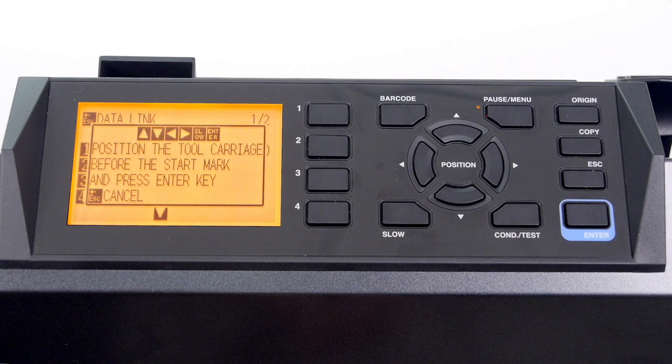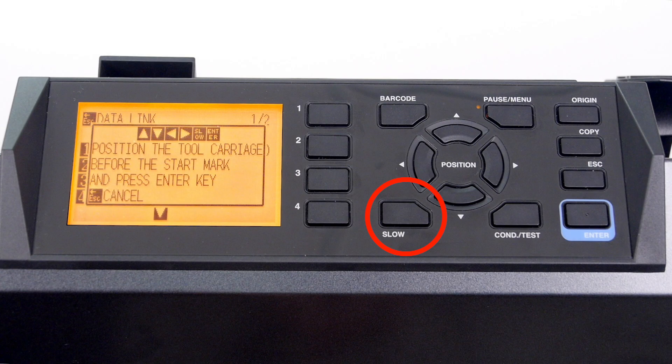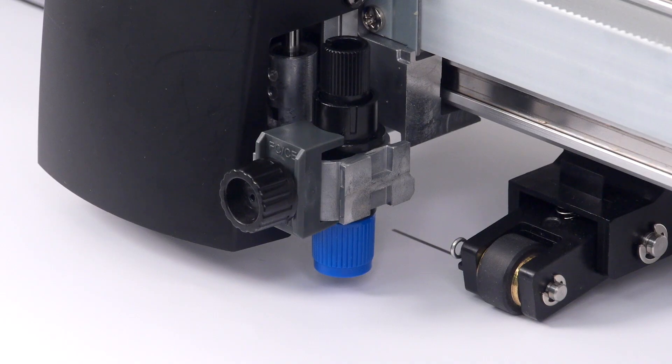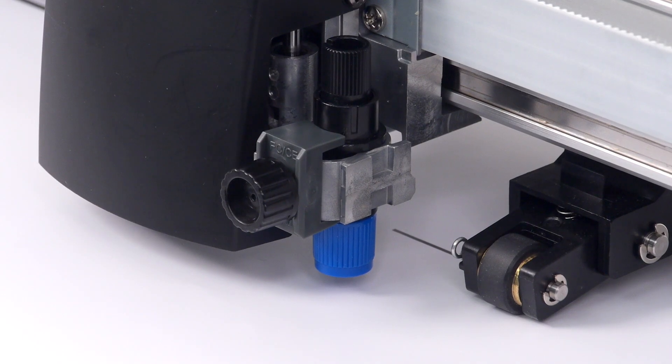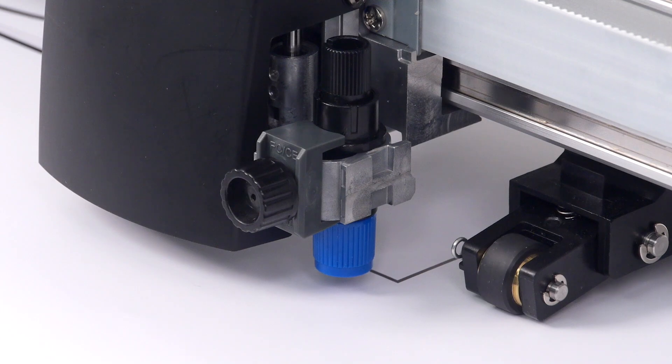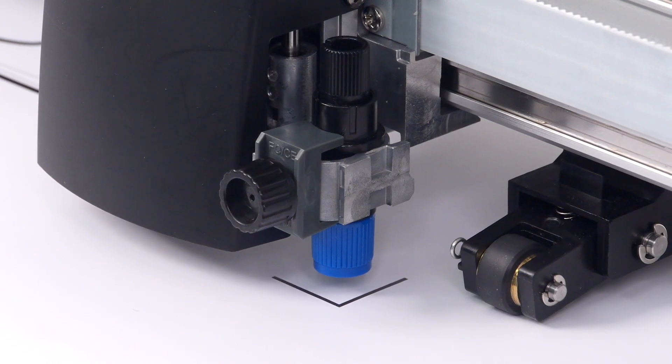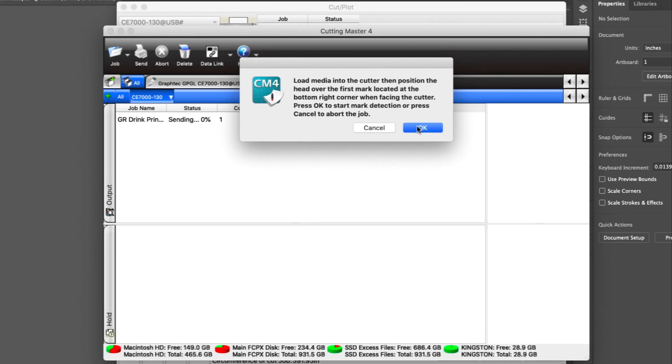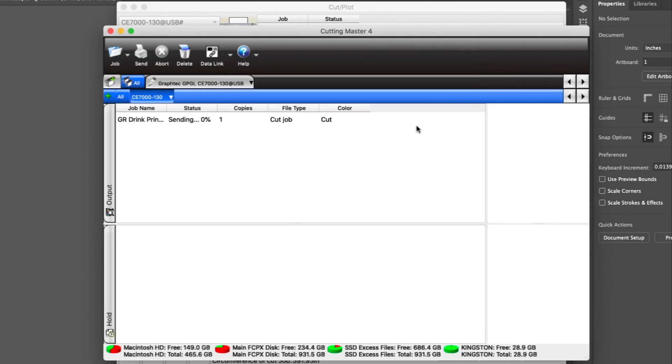As a tip, use the slow key to position the tool head. Once it is positioned, click OK.